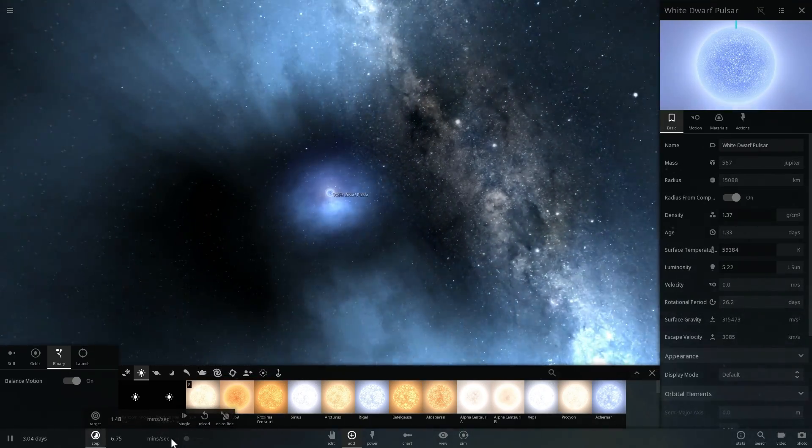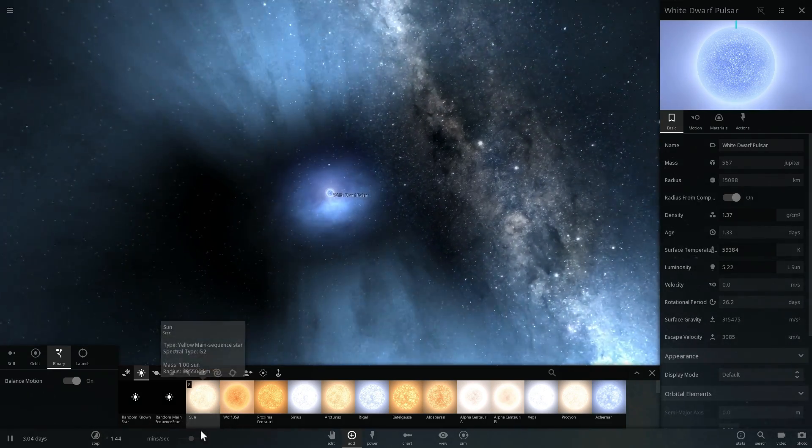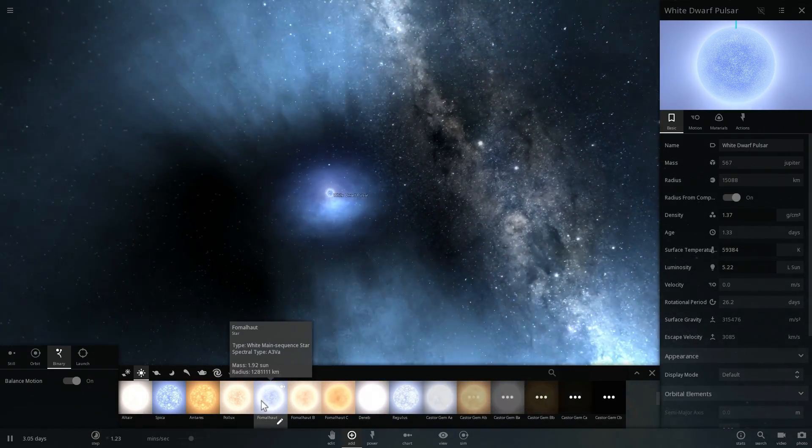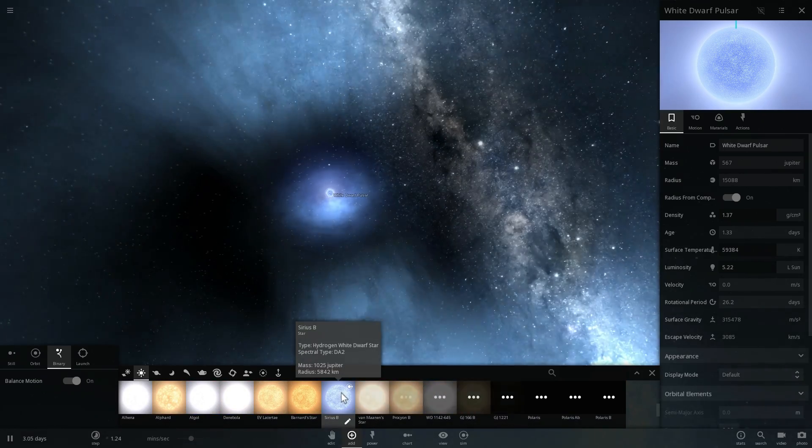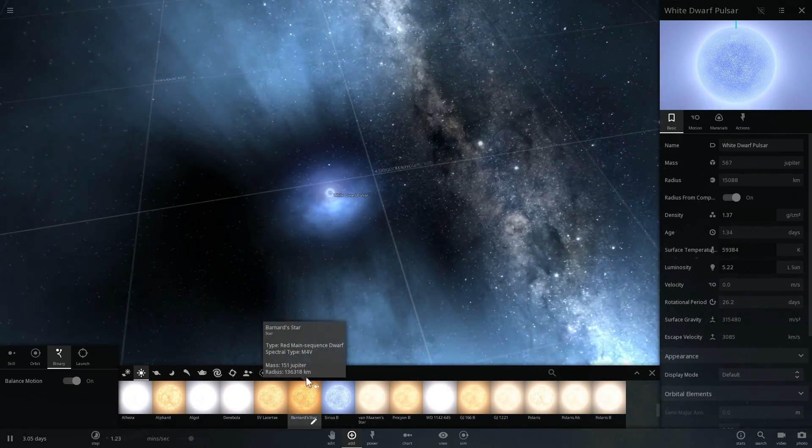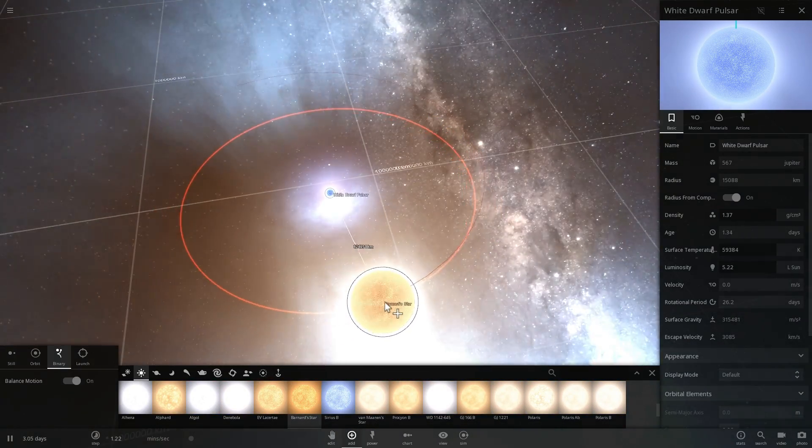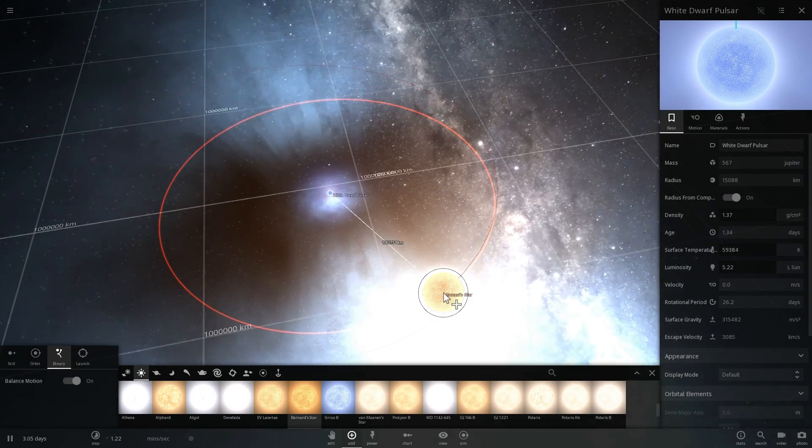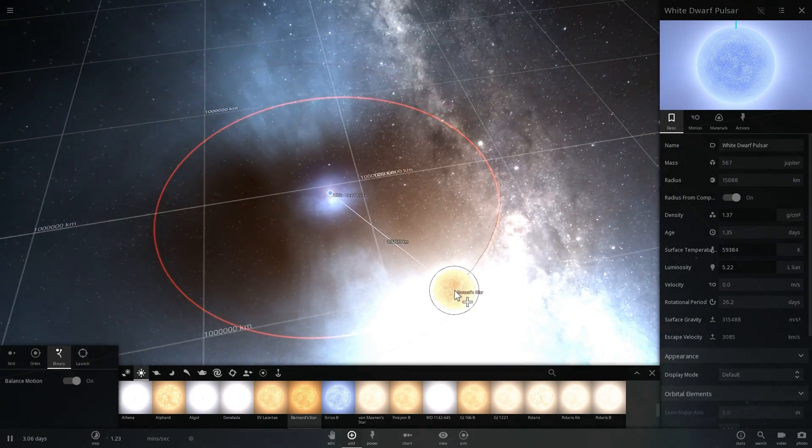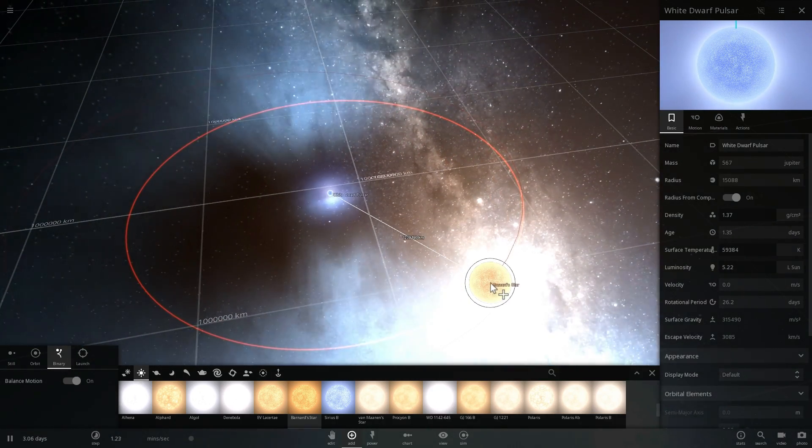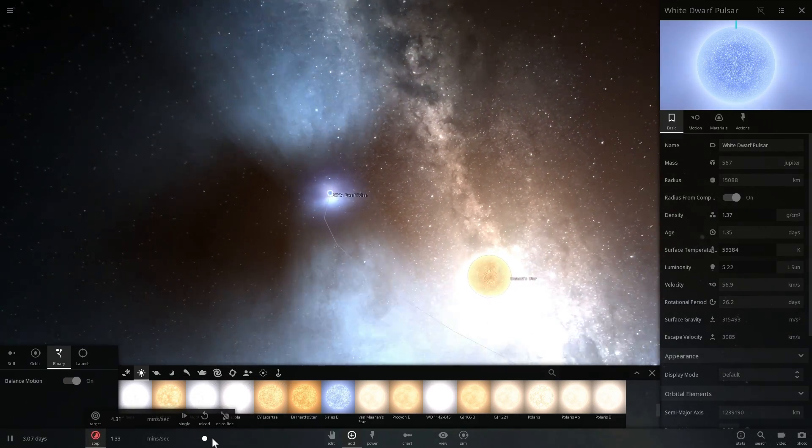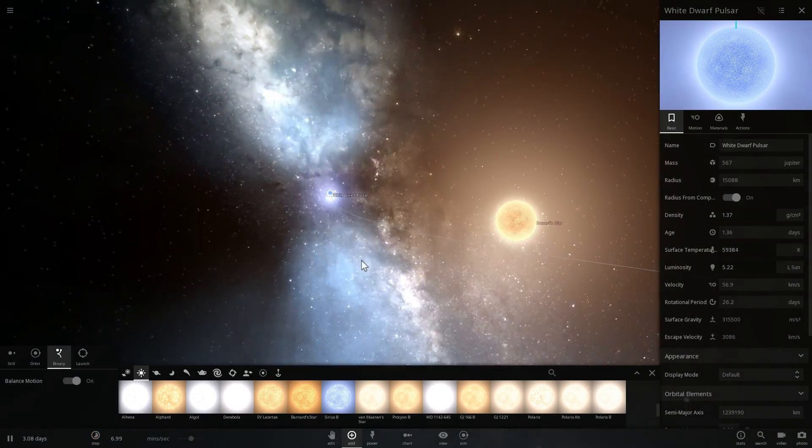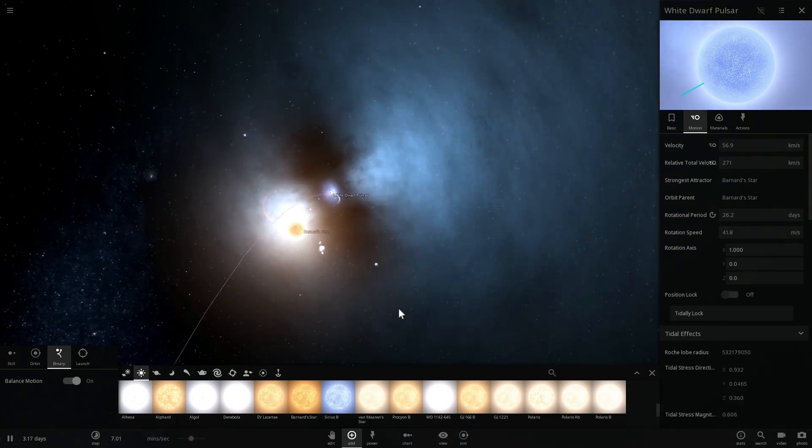But on top of that it has something else very unusual—it actually has a partner star, and this partner star is a red dwarf similar to one of the closest stars that we have, known as Barnard's Star. They orbit around each other relatively fast. The actual orbit here takes about 3.6 hours, and we're going to place them just like this right around each other.